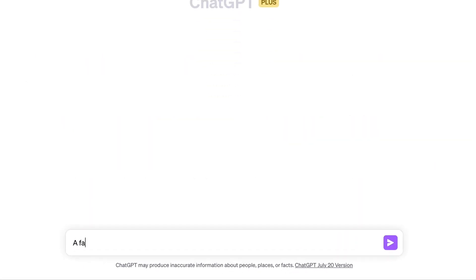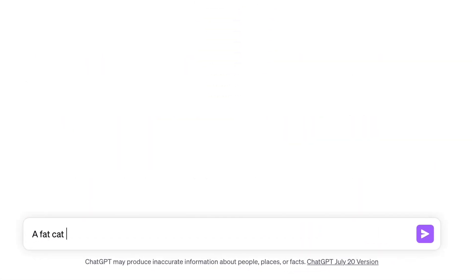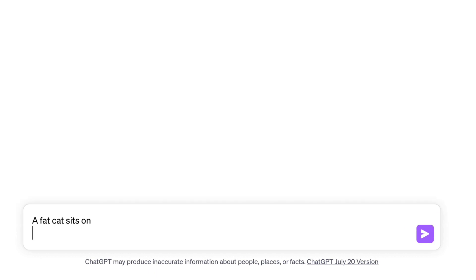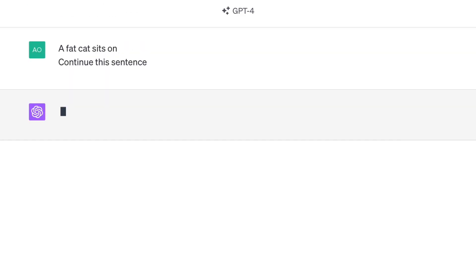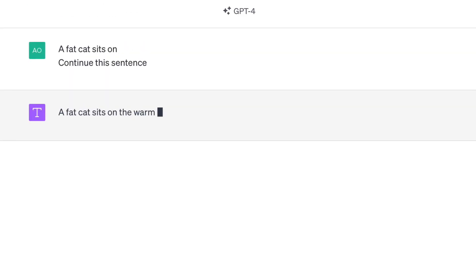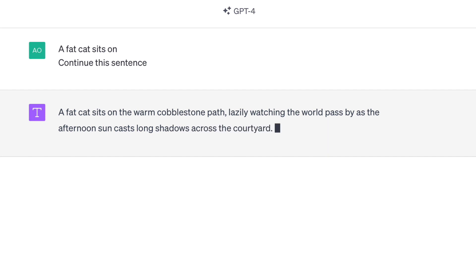Let's take this sentence: "A fat cat sits on" — and ask ChatGPT to continue it. The output is short and straightforward.